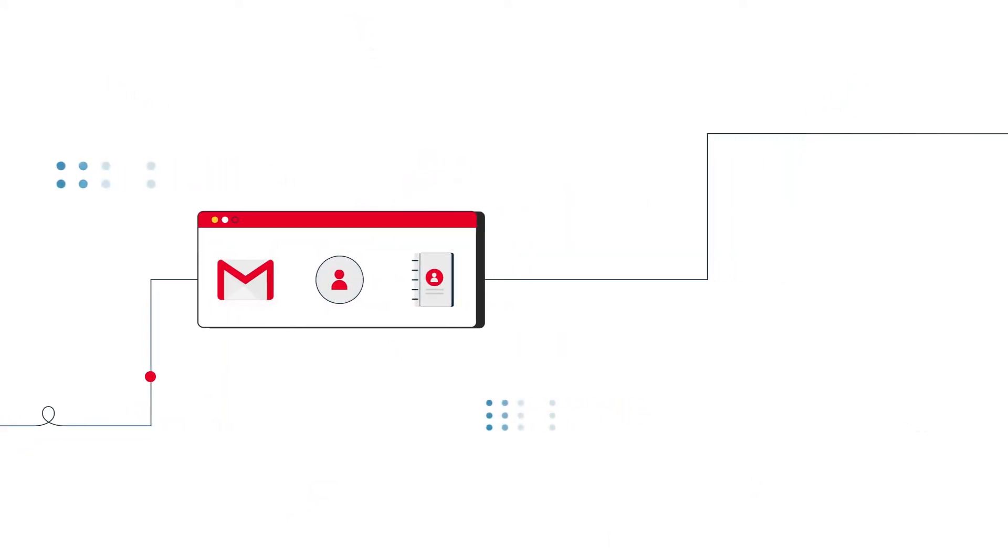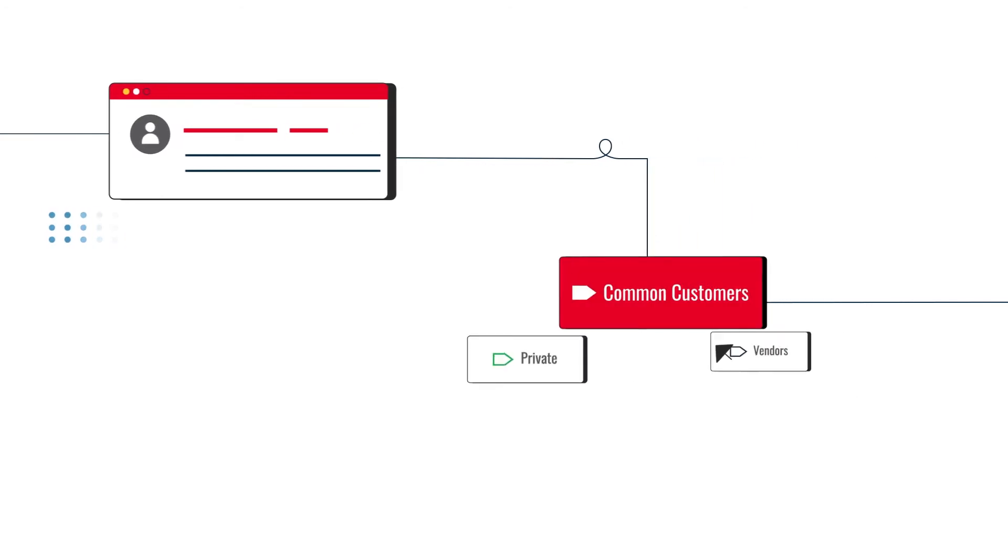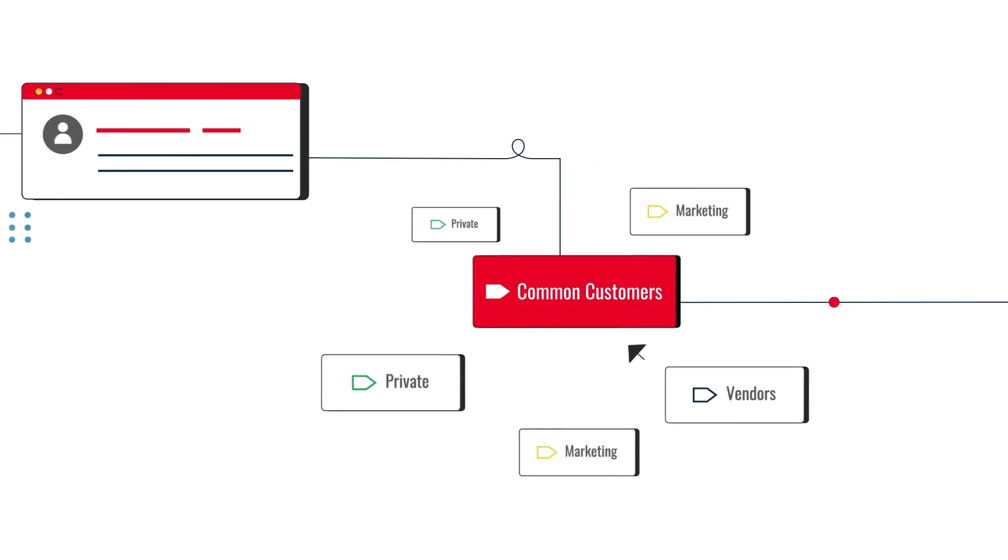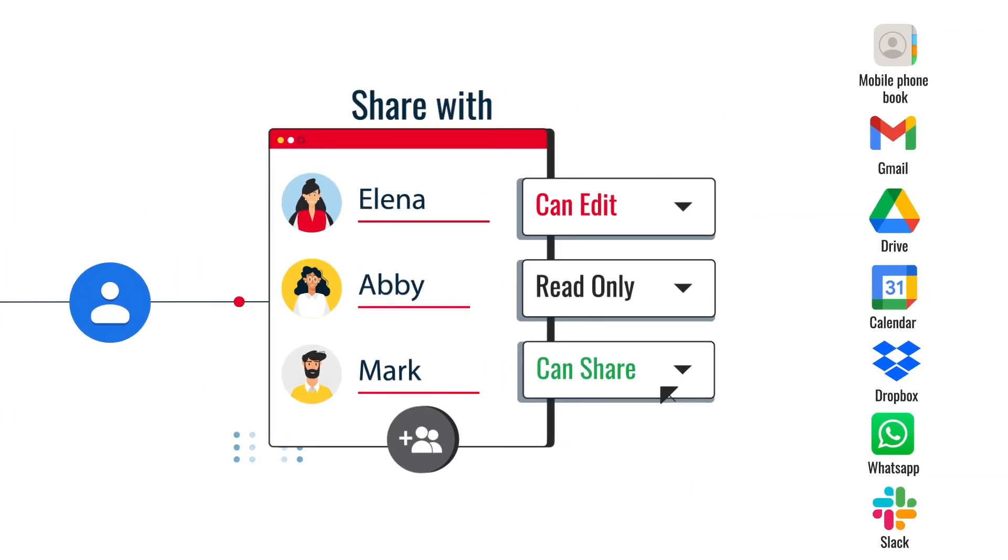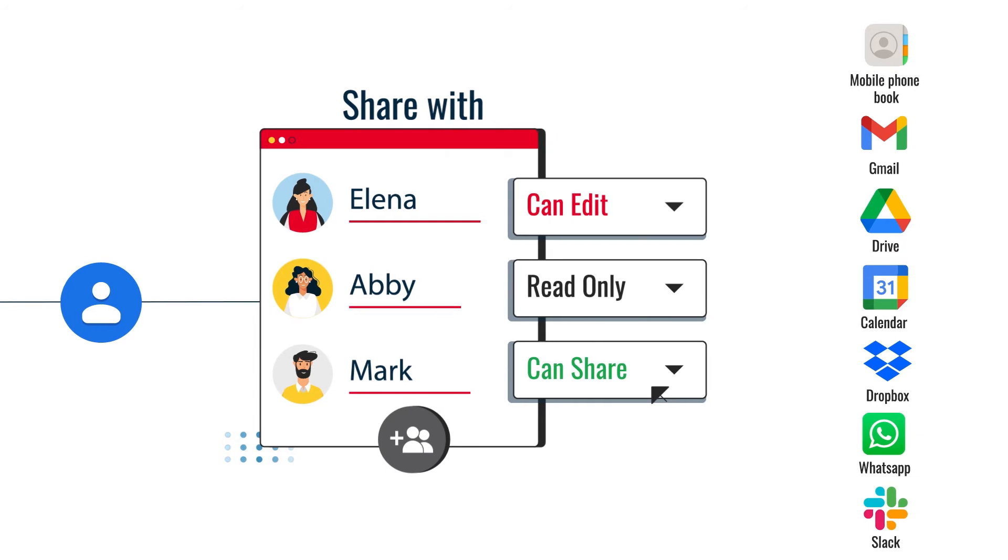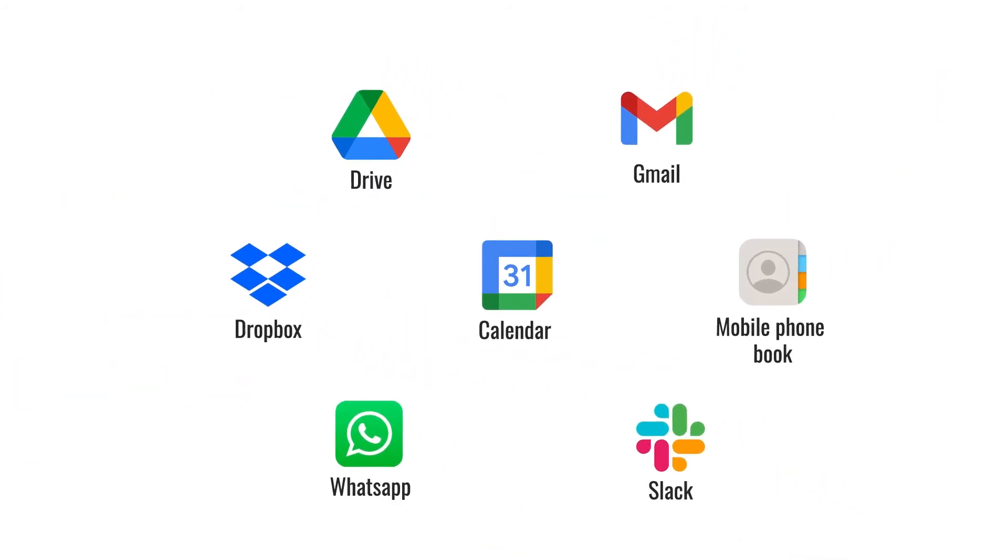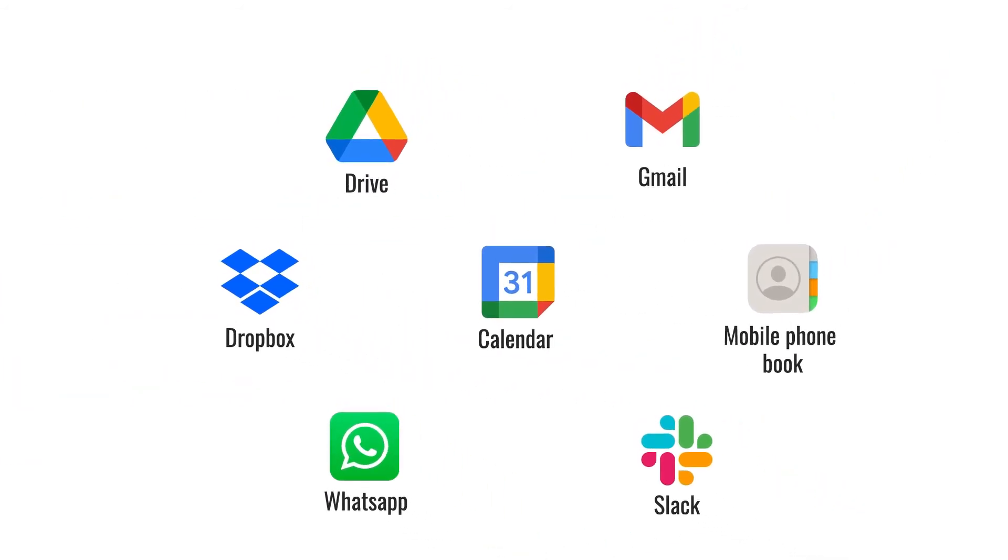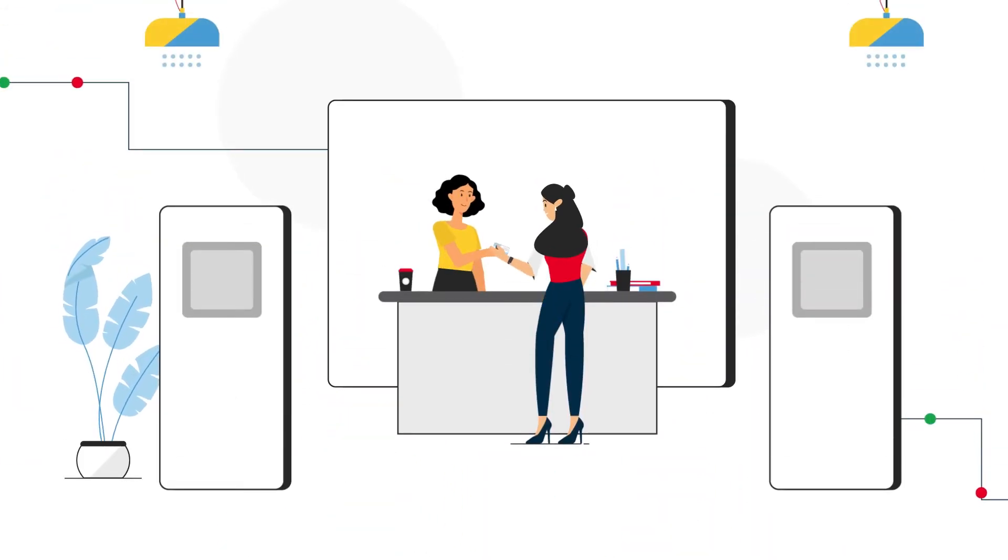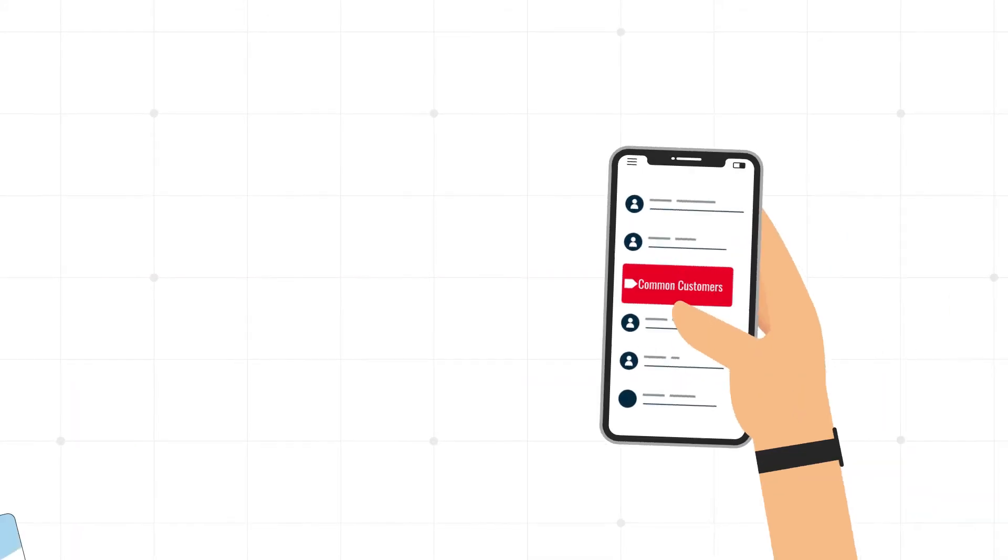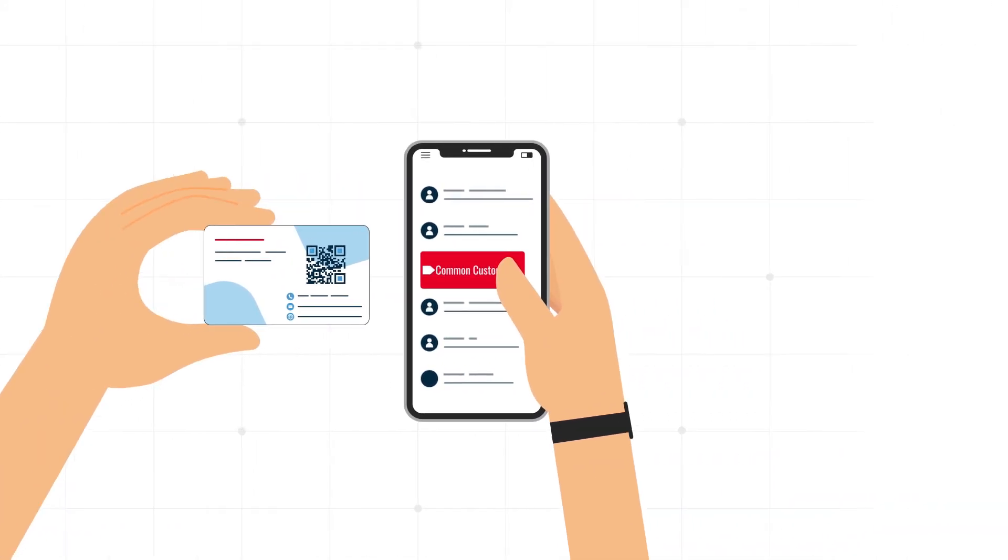Shared Contacts for Gmail allows you to share Google Contacts and Contacts Labels with your colleagues and give them access permissions so that they can access them everywhere when they need it. Now Elena can add new prospects to a shared label in one click from her mobile.